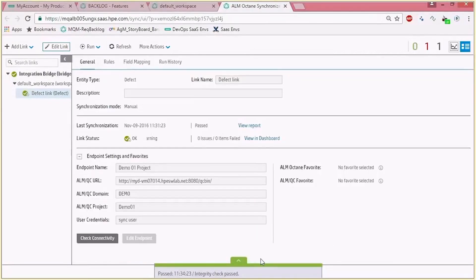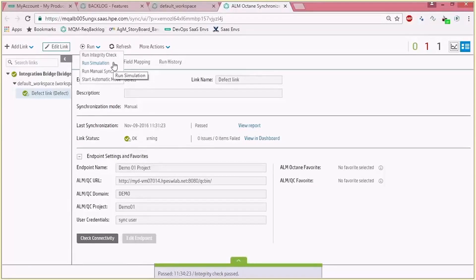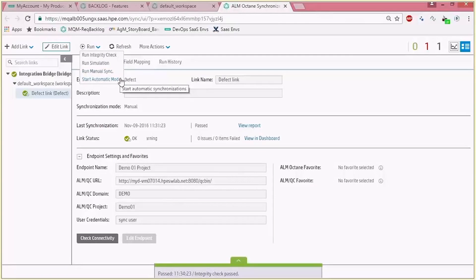Once the integrity check has passed we have a few options. The first option is to run a simulation, which tells you what entities are going to be copied, updated, or created once either a manual sync or an automatic one is chosen. A manual sync is just a one-time sync of real data between the endpoints. An automatic sync will have a regular cadence to sync the two endpoints.